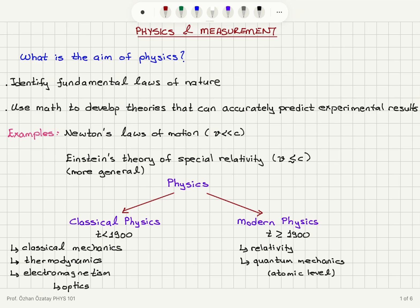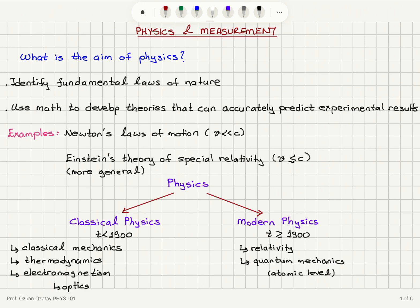We can classify physics in general into classical physics and modern physics. Classical physics refers to theories developed before 1900 and includes classical mechanics, thermodynamics, electromagnetism, and optics. Modern physics covers theories developed after 1900, including relativity and quantum mechanics, which tries to account for observations at the atomic level.